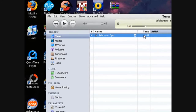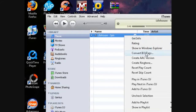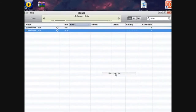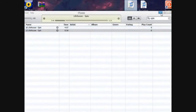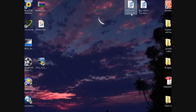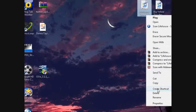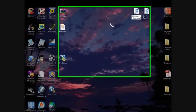Once you've got your ringtone how you want it, right-click it again and then select Create AAC Version. That will create a new version of it. Then take it and drag it to your desktop. Once it's on your desktop you'll see it says lifehousespin.m4a. Right-click that and choose Rename.